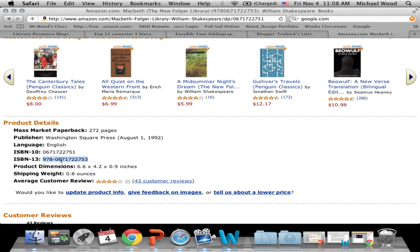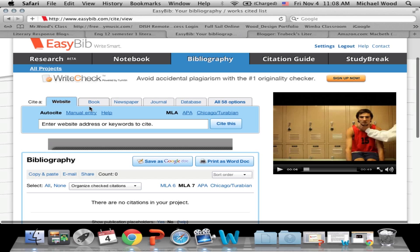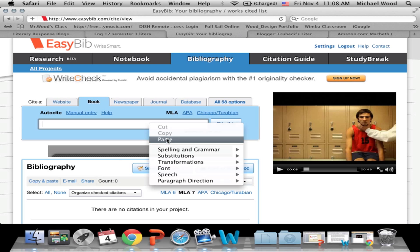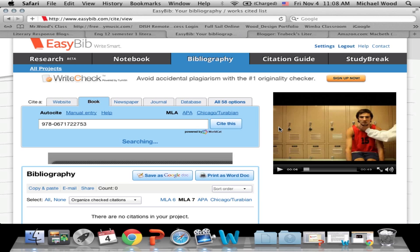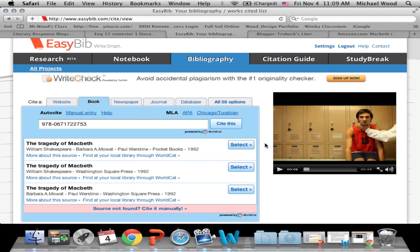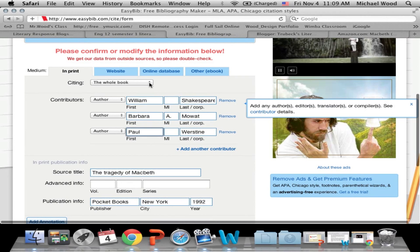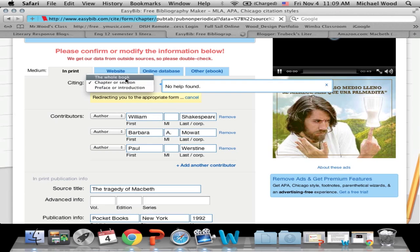Let's go back to EasyBib. I'm quoting a book, so I click on Book. It tells you to search by book title, keywords, or ISBN — there it is. I'm just going to paste that ISBN number and click Cite This. It's going to search the internet for that book. There it is — it already filled in most of it for me: publisher, author, everything. What you want to do is try to answer as many questions as possible. We don't have the book in our hands, so we'll cite the whole book, not a chapter or section.